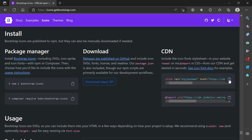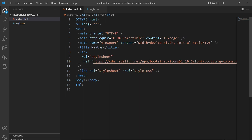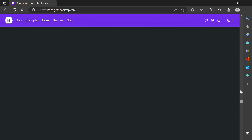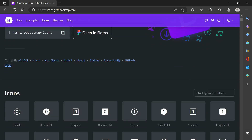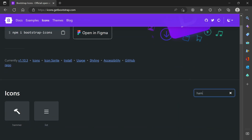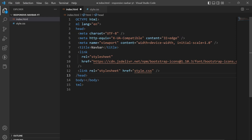We also need to provide the CDN for Bootstrap Icons, as we'll be using a Bootstrap icon for our hamburger menu. I'll copy the CDN and place it above our style.css file, then scroll up and search for the hamburger menu icon, which we will be using later in the video.